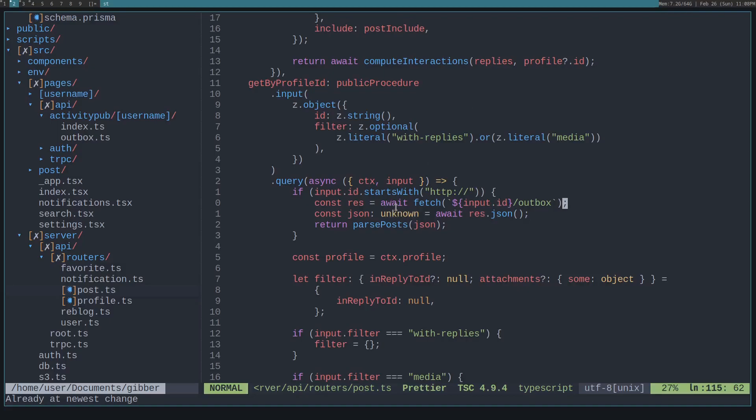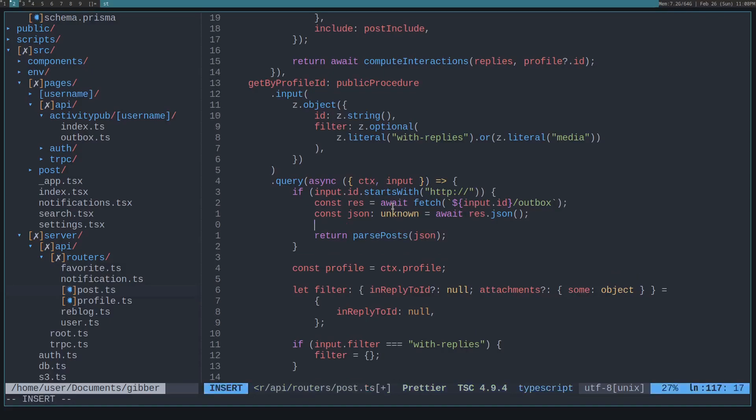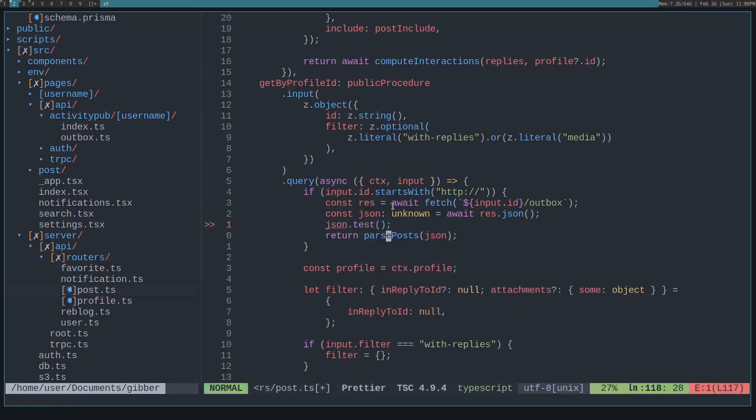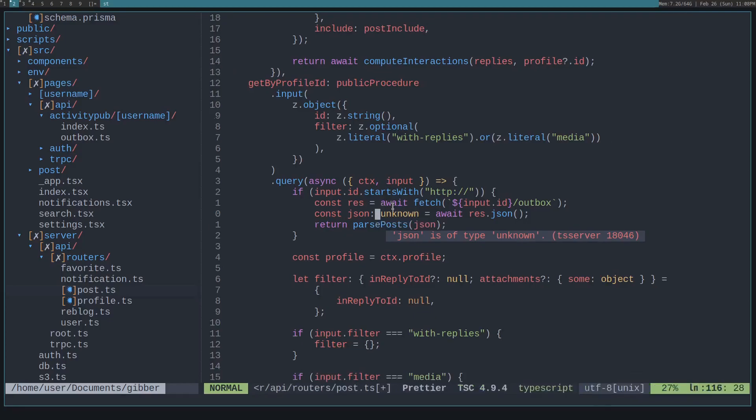And this is unknown because we don't use any—unknown gives us additional checks. Like you can't call JSON.test on it. That'll give you a type error because it's a type of unknown, and unlike with any, if you do that.